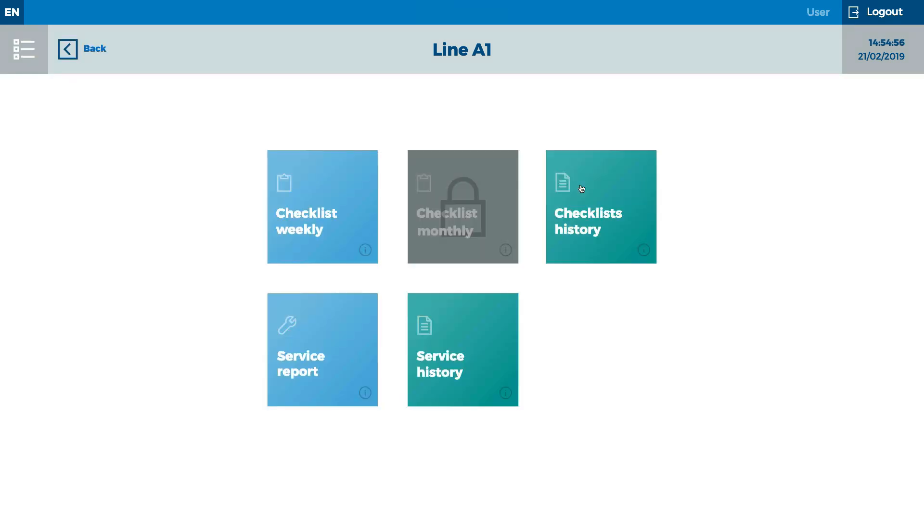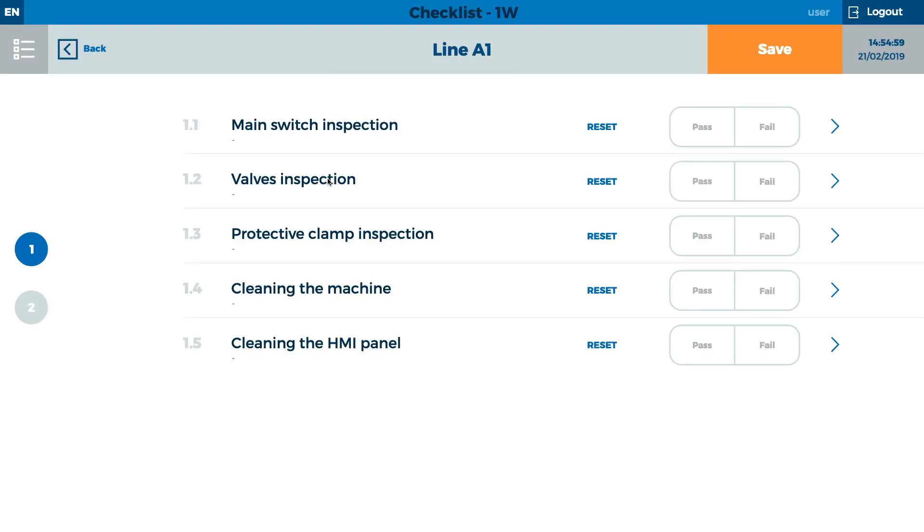To shorten the time and increase productivity, the maintenance module associates all forms which have to be filled during the work shift. An employee can fill the form right into the system.